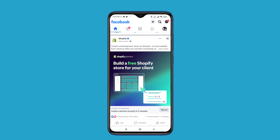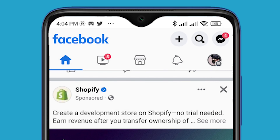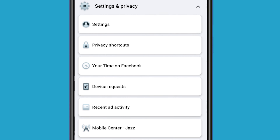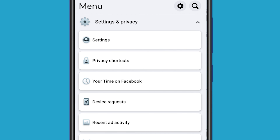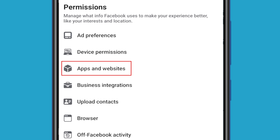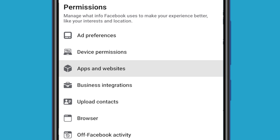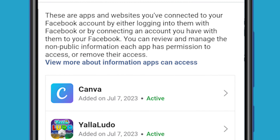Open the Facebook app and go to Settings. You will see an option for Apps and Websites — tap on it. Here you will see all the connected apps and websites.